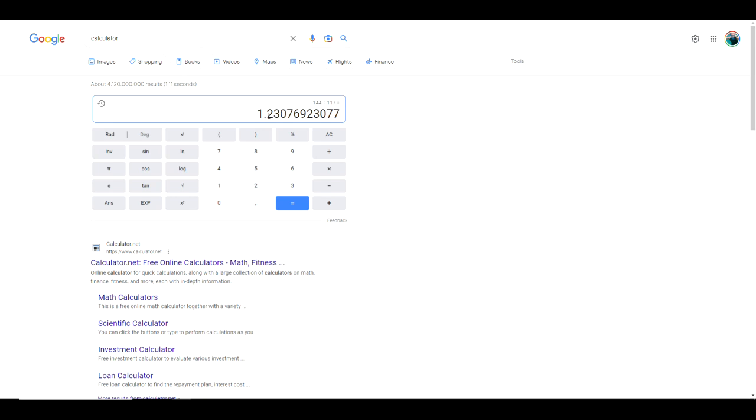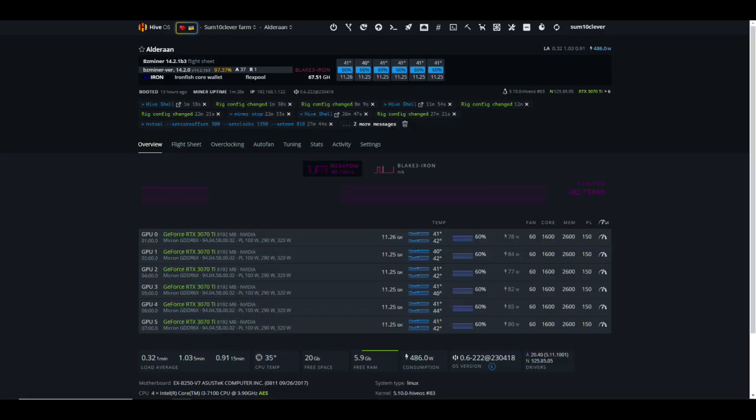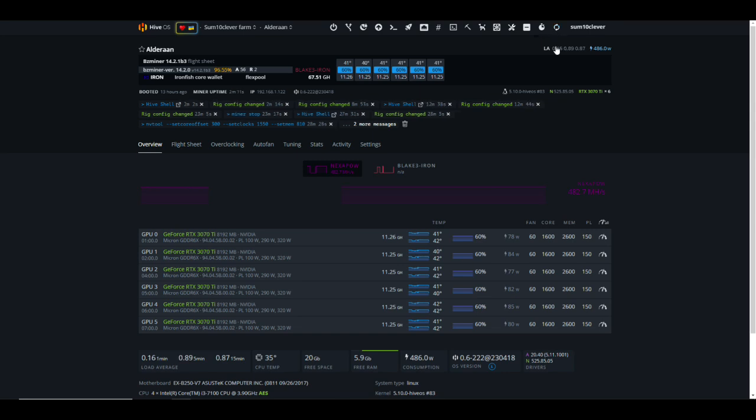Now of course we're looking at a miner screen so we don't know for certain that we're going to garner more shares, but I think that that is going to be the case. We'd have to do a long-term test on a static difficulty pool in order to determine for certain which is the best miner. But based off of what we're seeing here it definitely looks like BZ miner is outperforming SRB miner. Stay tuned for some more videos in the future - we'll cover Rigel miner and we'll also cover Team Red Miner.